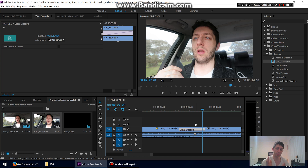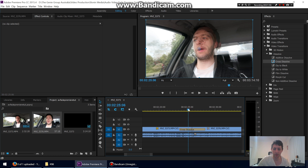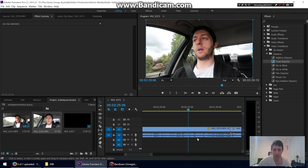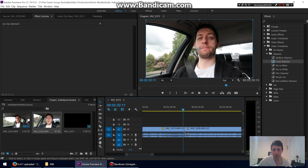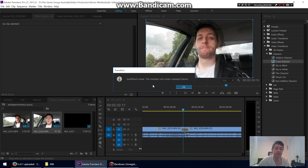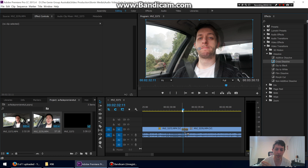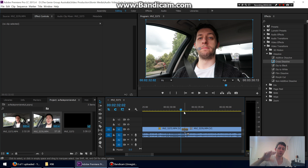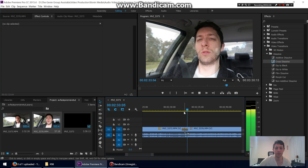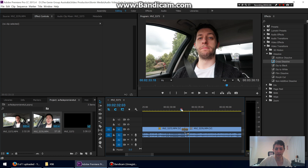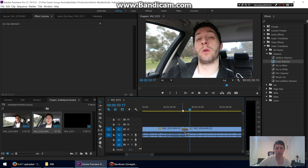This is a problem when dialogue runs all the way to the end of a clip. That's why it's really important when filming to keep the camera rolling for a little bit after you stop talking — you might need that room to overlap. If you try to add a cross dissolve without that extra footage, Premiere will warn you: 'Insufficient media — the transition will contain repeated frames.' It will just grab frames and repeat them to fill the gap, and it won't look very good.